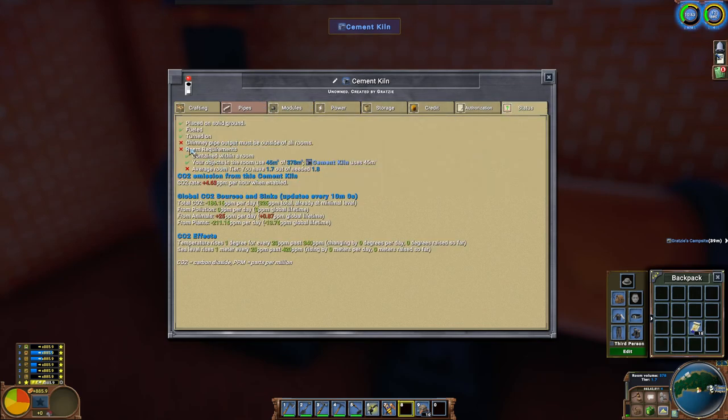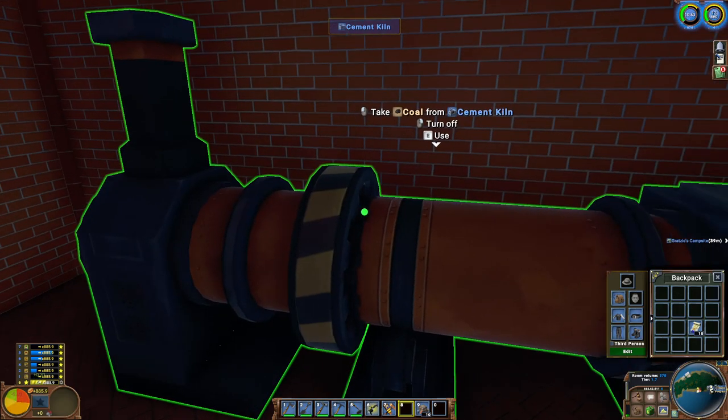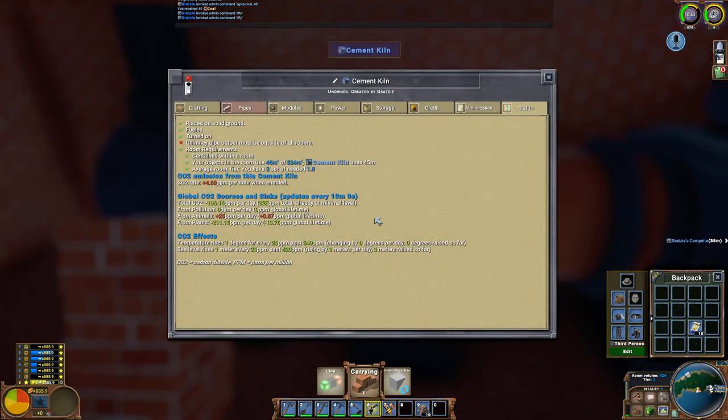So it's filled with fuel now. Now I realize that my room is not tier two, so I went and added a couple more bricks somewhere and it is now tier two.